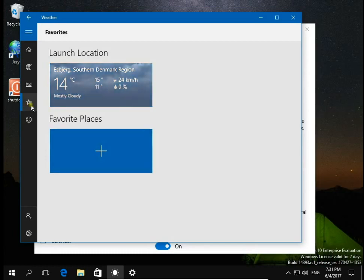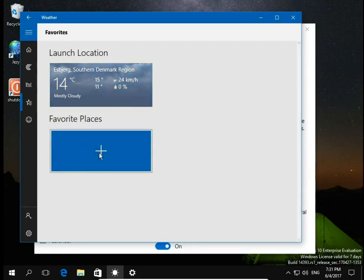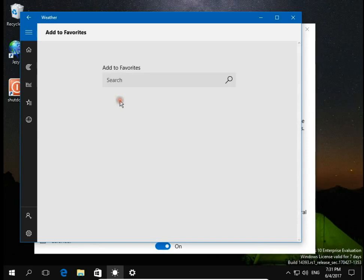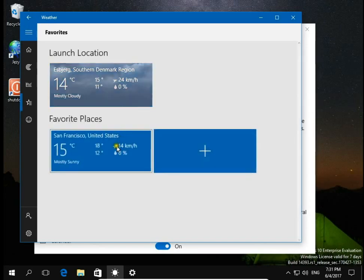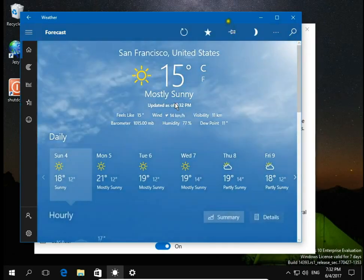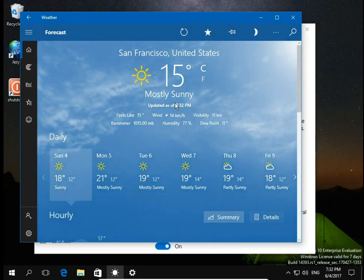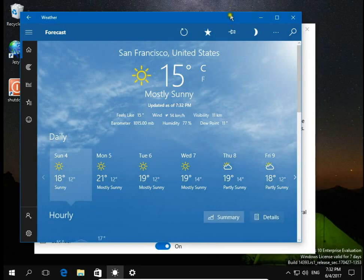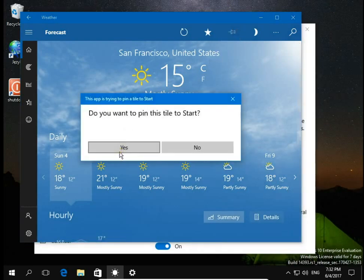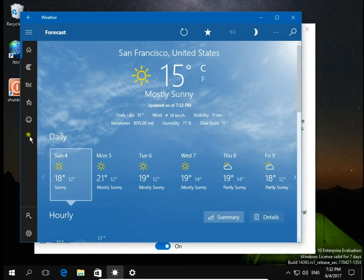Go to favorites and favorite places plus, and let's say you would like to know the weather in San Francisco. Click on this and again go to pin and pin this to the start menu.